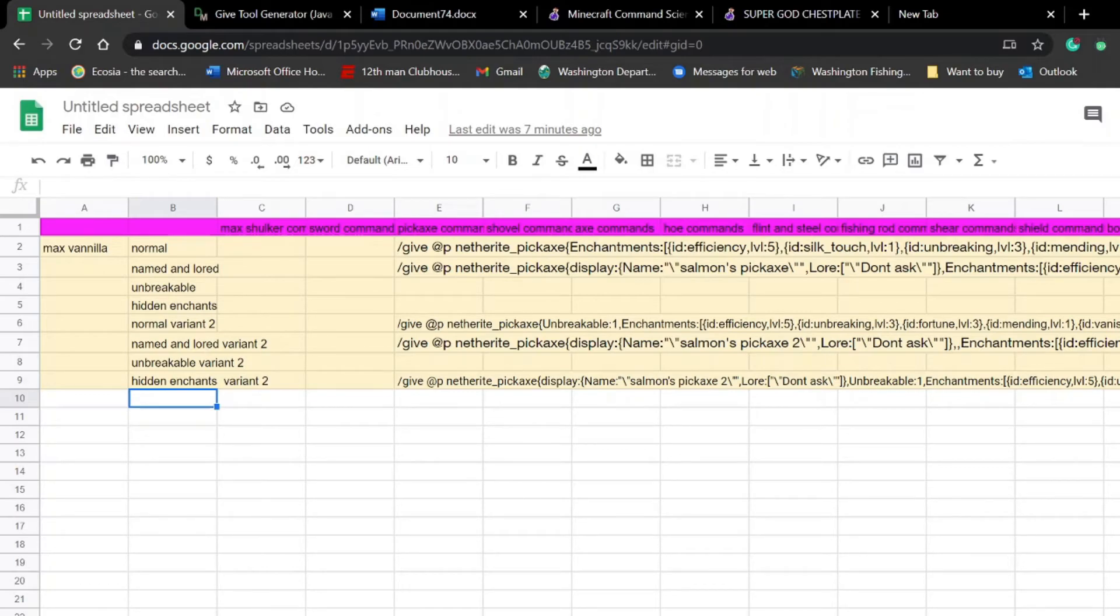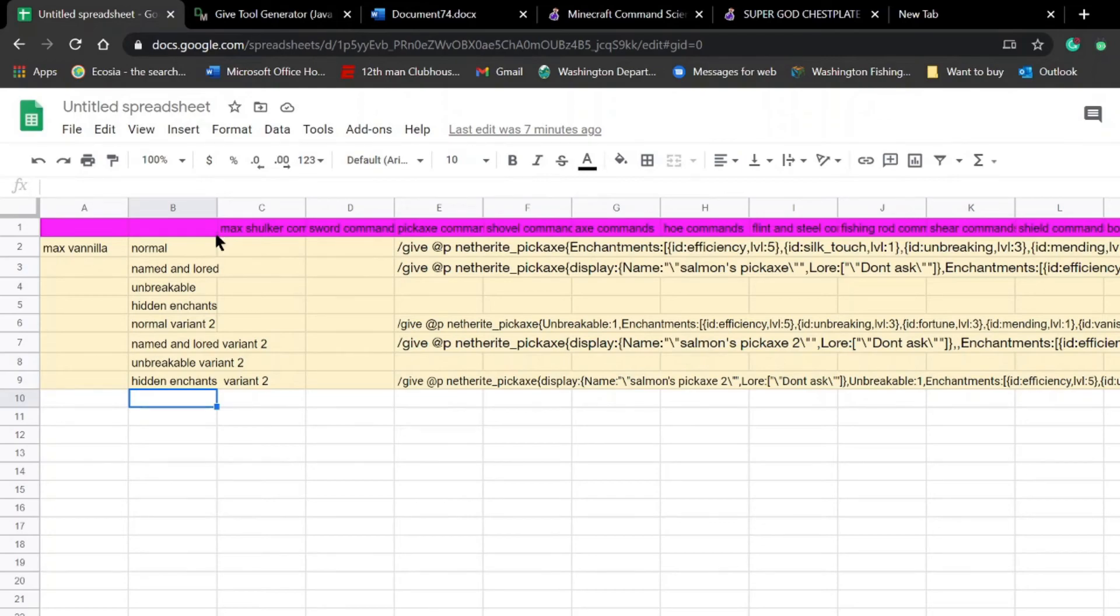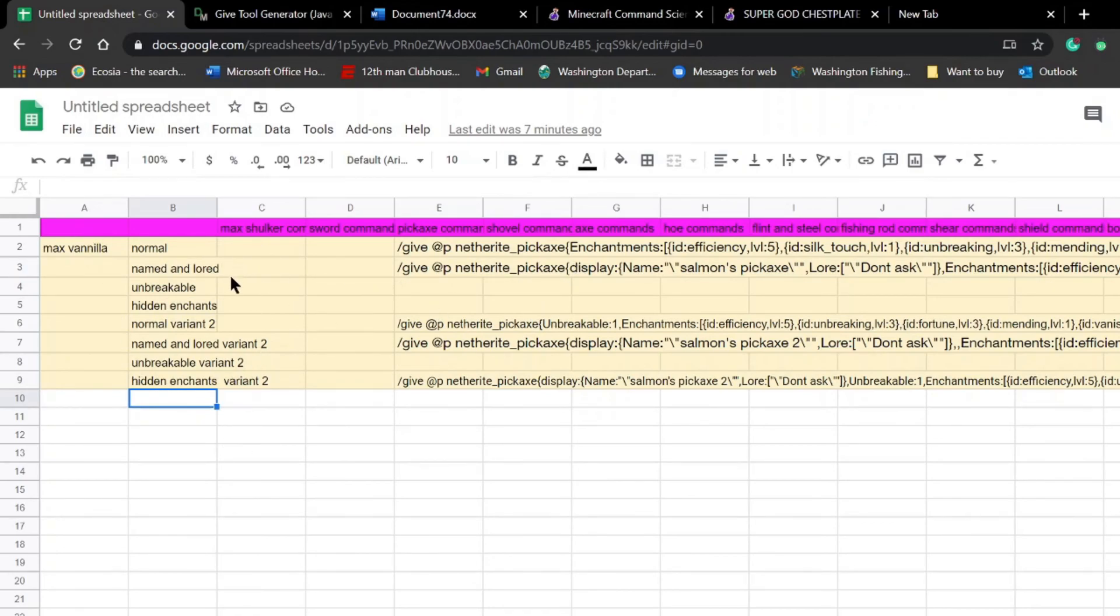But I don't want to work on something that people won't use. This is just going to be completely free, easy to use, and it's just going to be a great, fun project that hopefully will get everybody OP items in Minecraft.